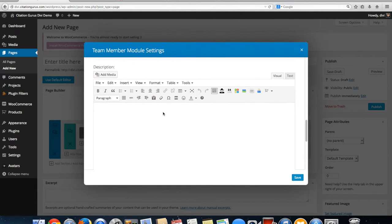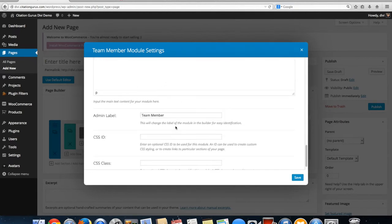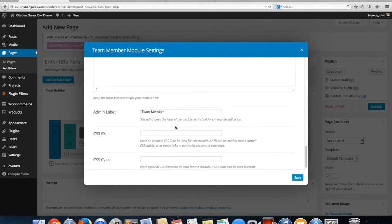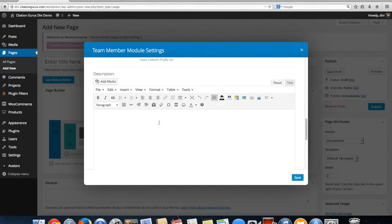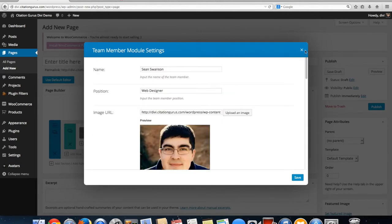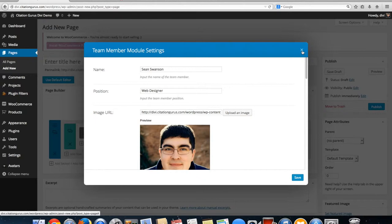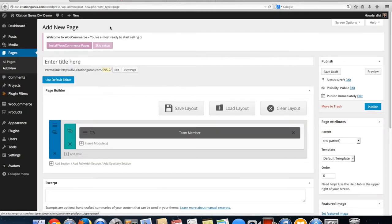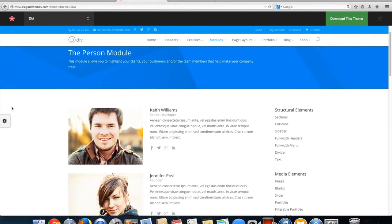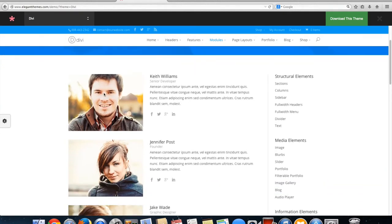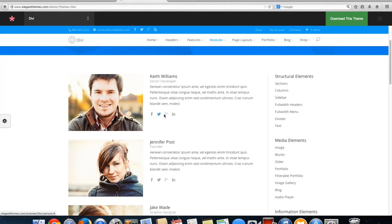I'm going to show you in their template what this looks like. It'll end up looking like this where you'll have the name, the position, the information about them, and their social media profiles that people can click to visit.